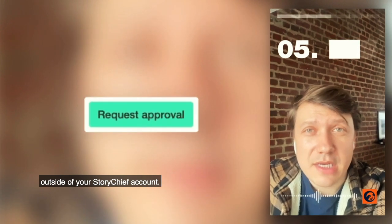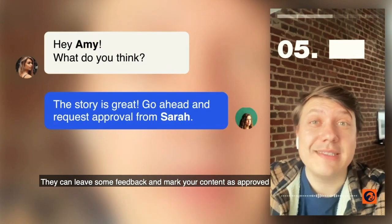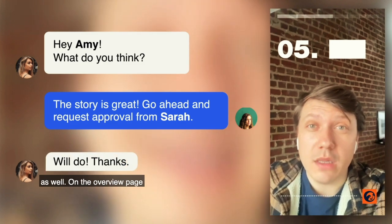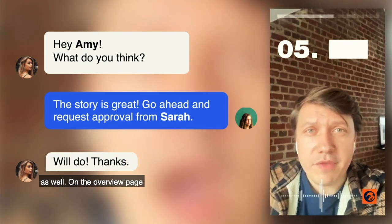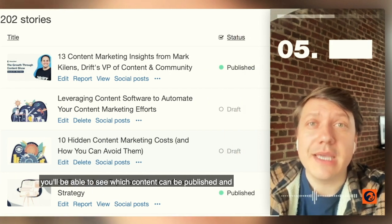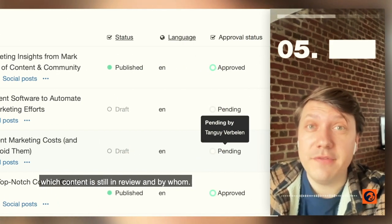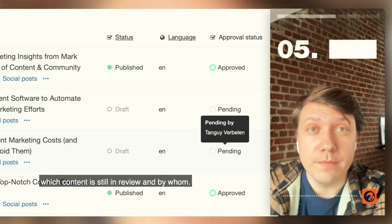While collaborating, you can send your copy or social post previews to people outside of your StoryChief account. They can leave some feedback and mark your content as approved as well. On the overview page of all your drafts, you'll be able to see which content can be published and which content is still in review and by whom.